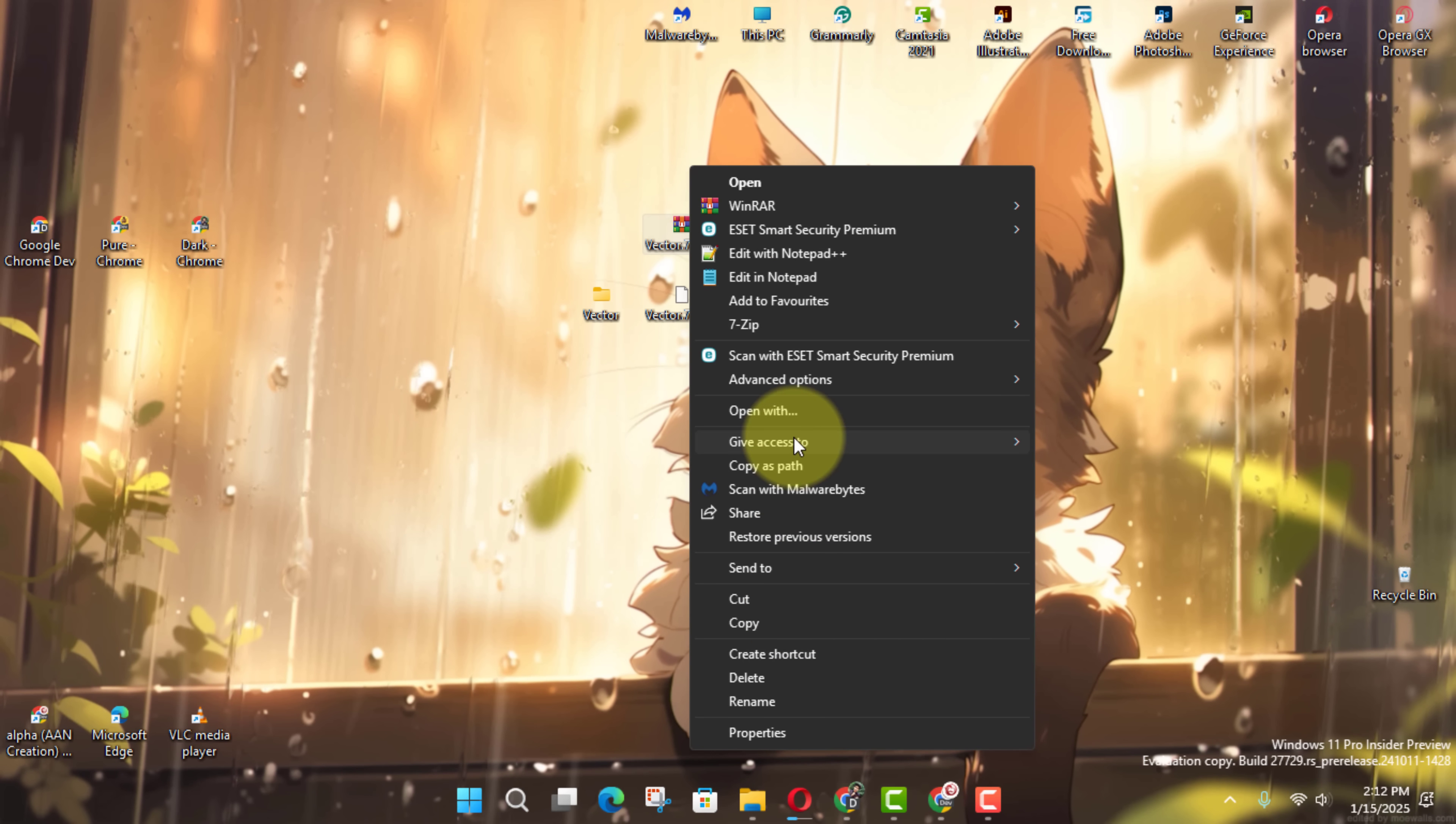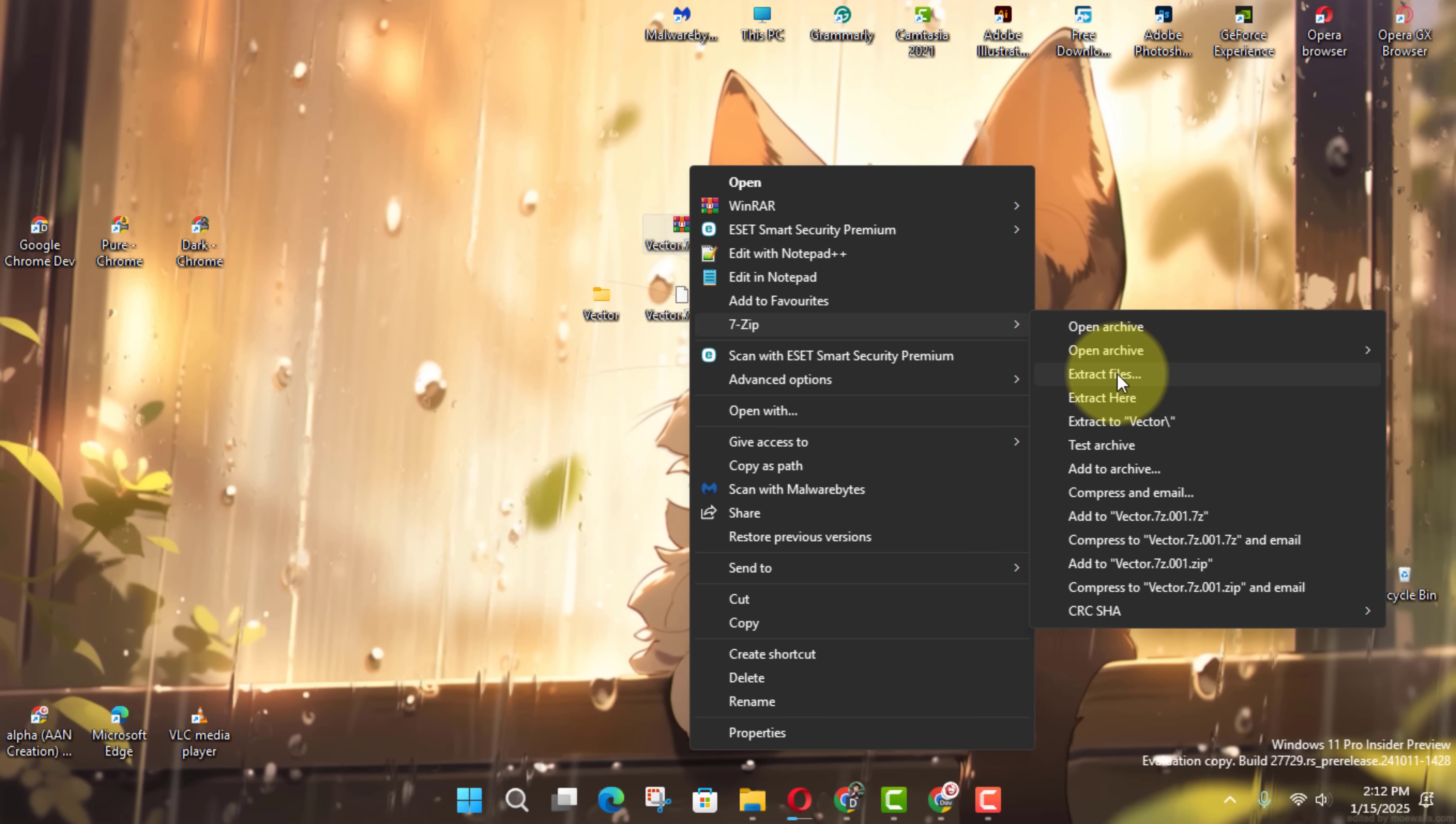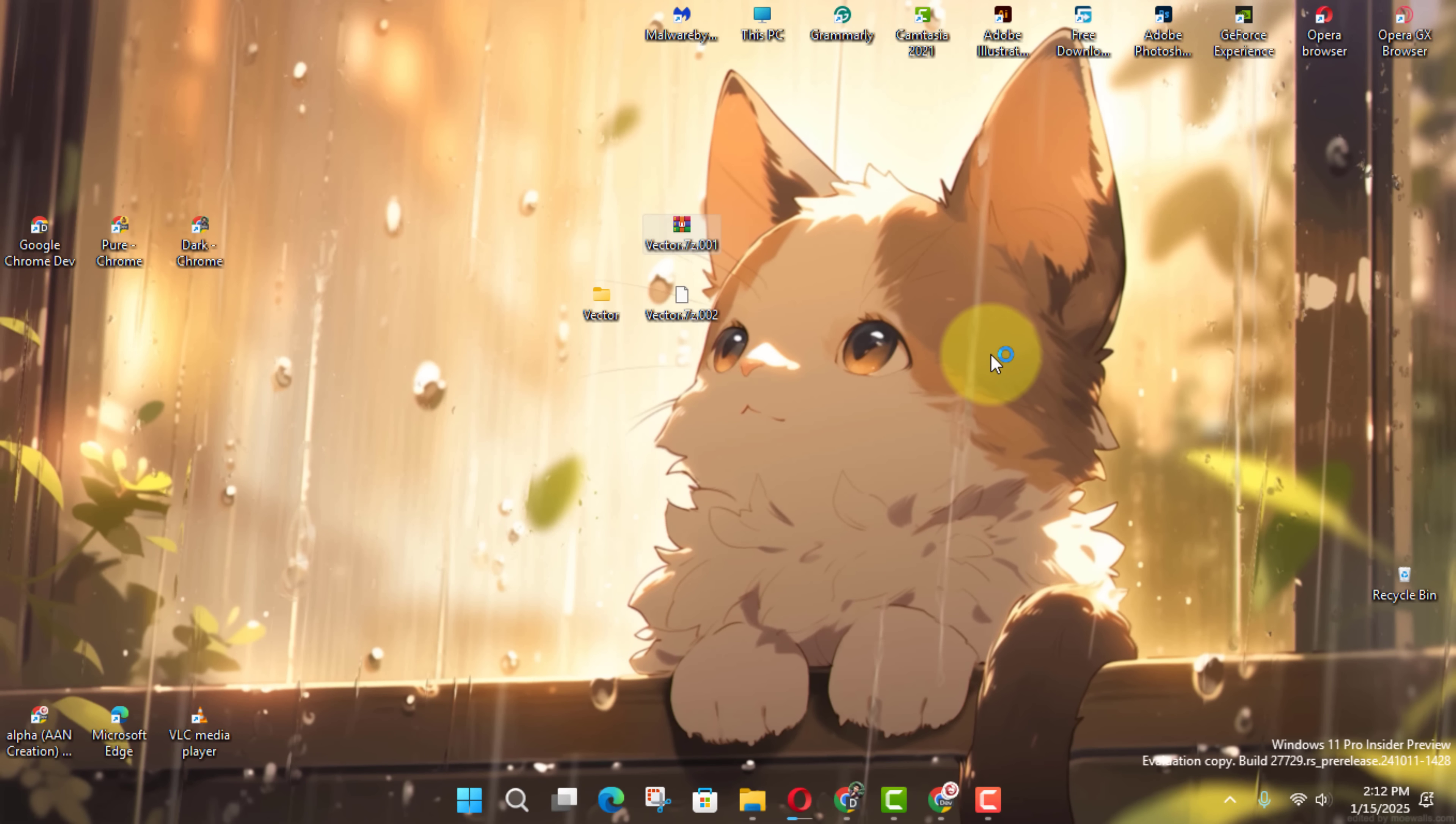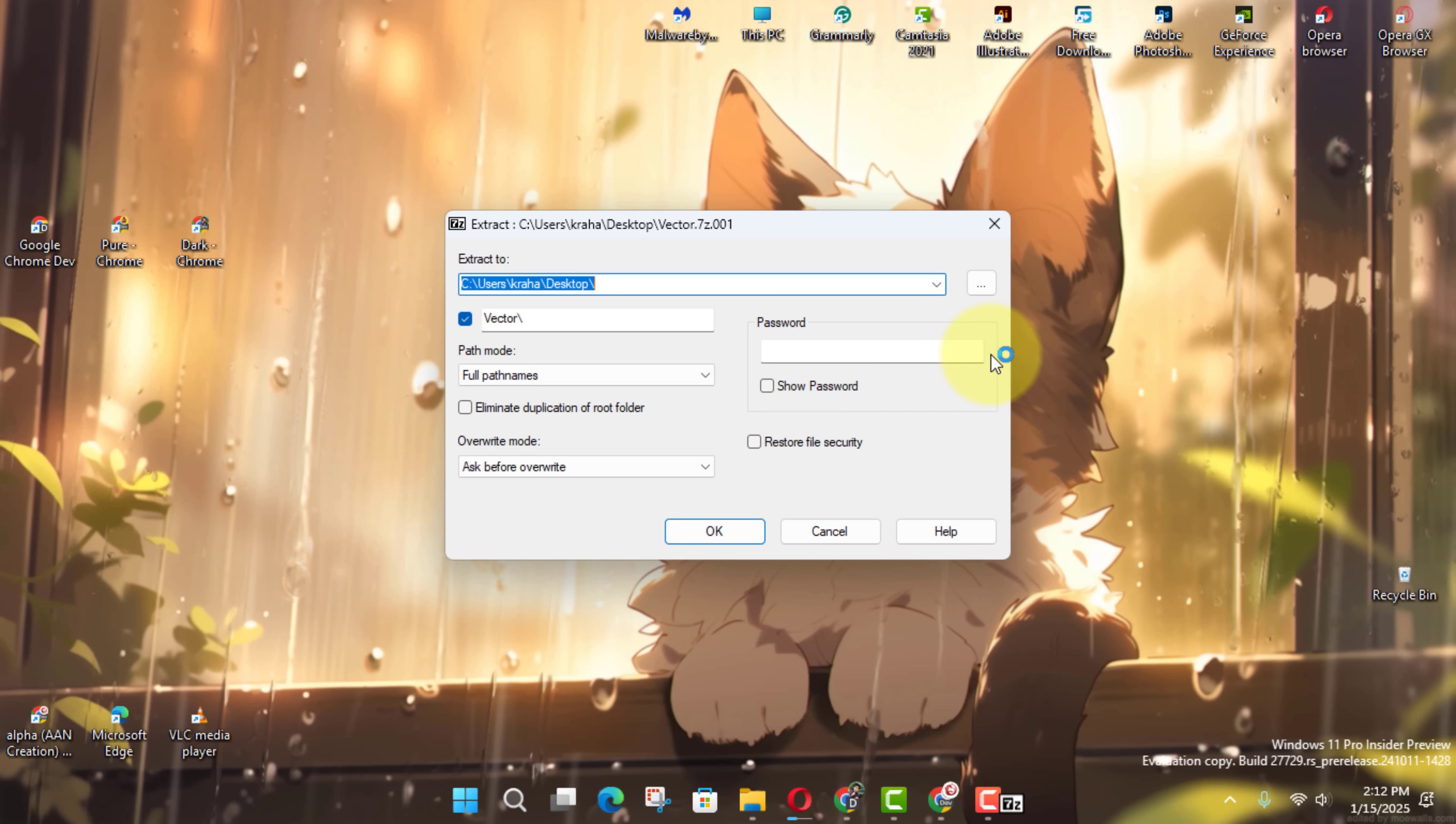In the pop-up window, specify where you want to save the restored file and click OK. Ensure all the chunks are in the same folder before starting this process to avoid errors.